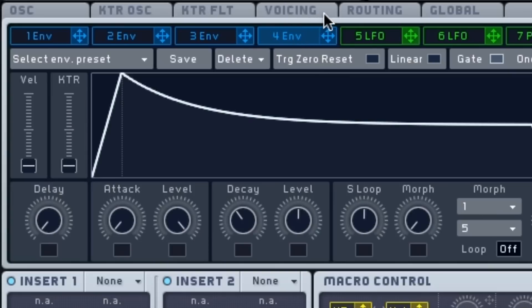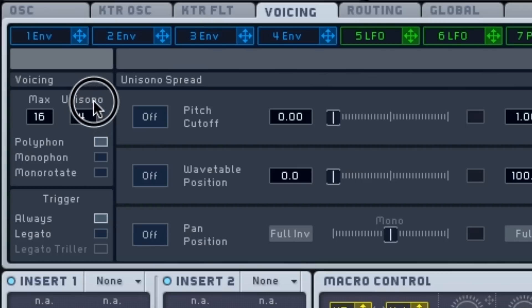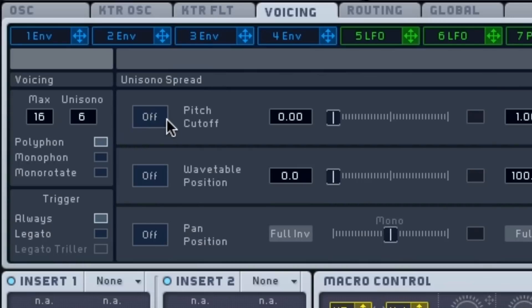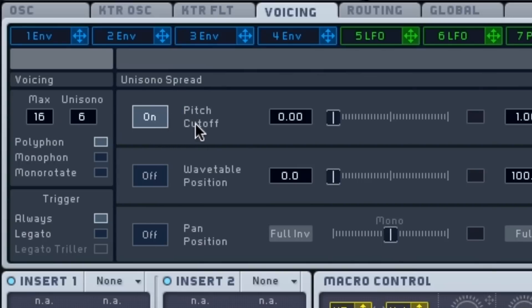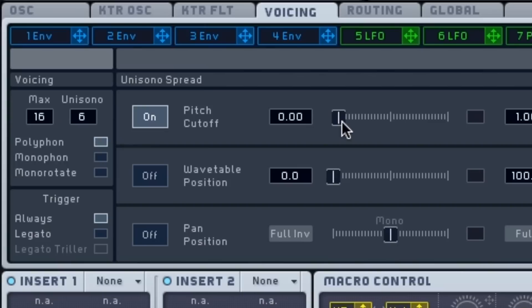But the voicing, this tab here, this is where we're going to have our magic. We're going to go under unisono. We're going to click on this number and drag it up to 6. You can do more, you can do slightly less. I think anything less than 3 will be doing yourself a disservice. We're going to go under unisono spread. We're going to turn on the pitch cutoff and drag this slider slightly to the right. Not that much. The result is a bit like this. That sounds a little closer to home, doesn't it?